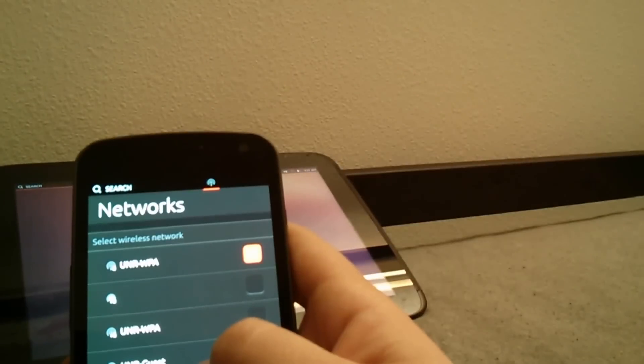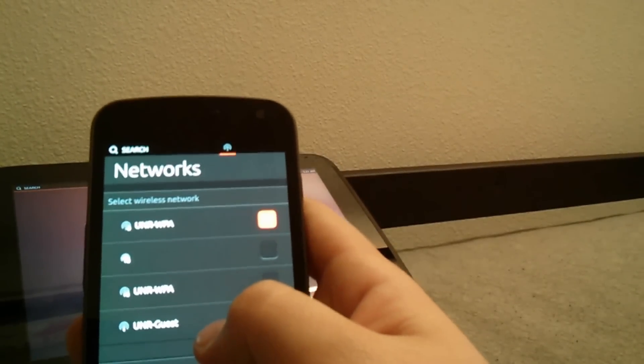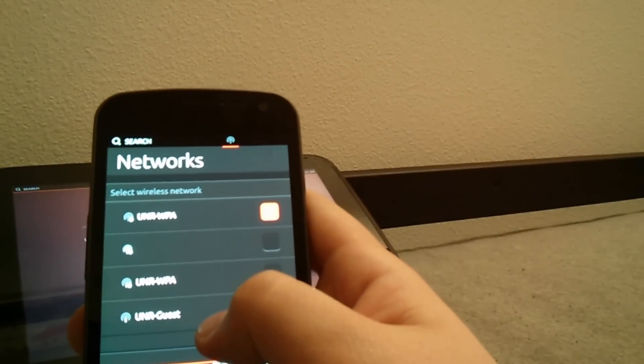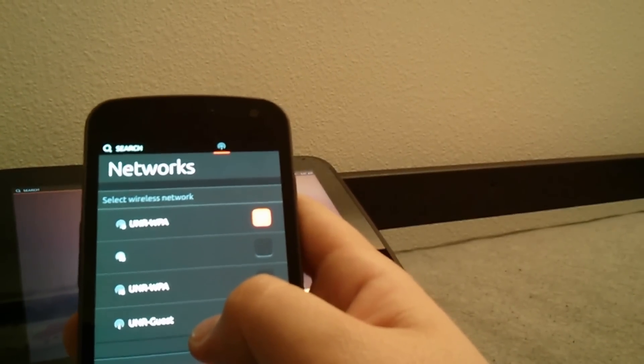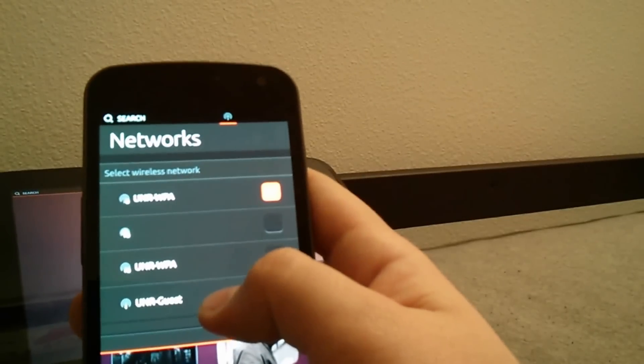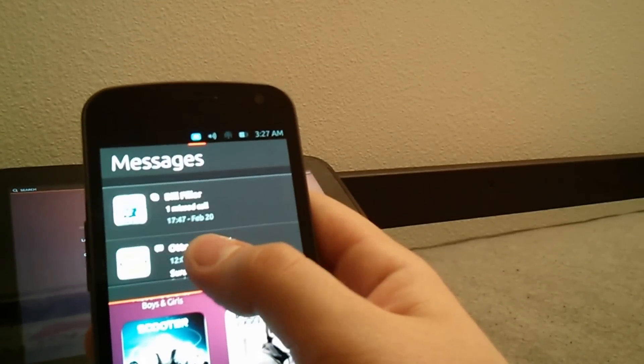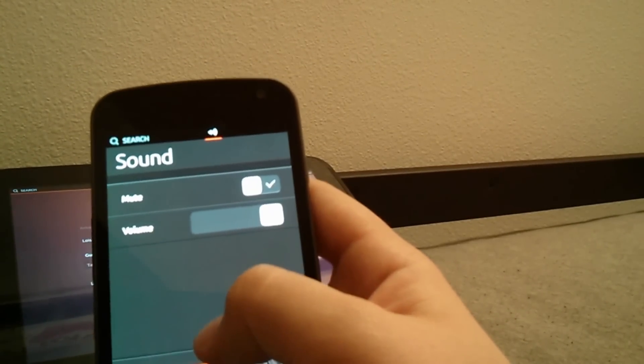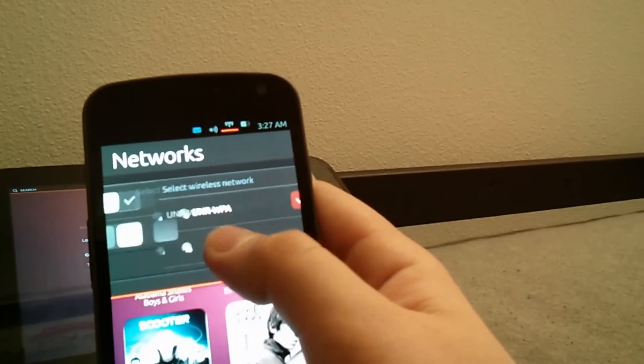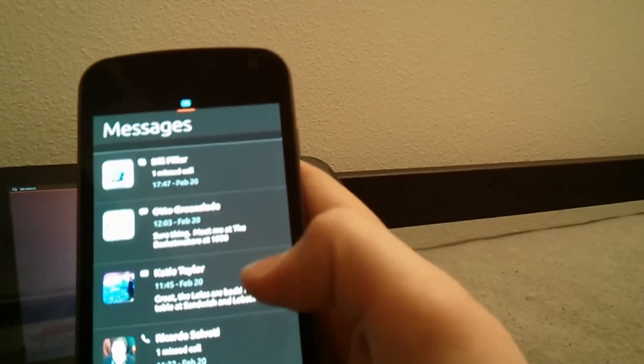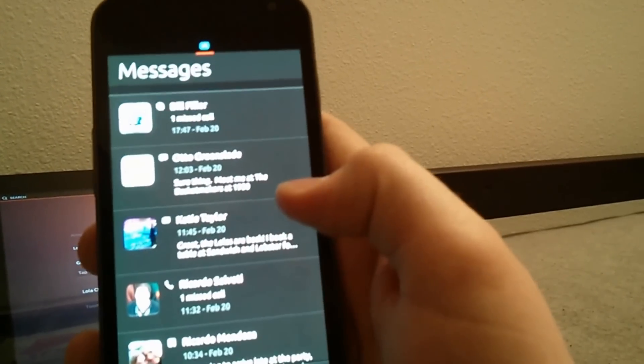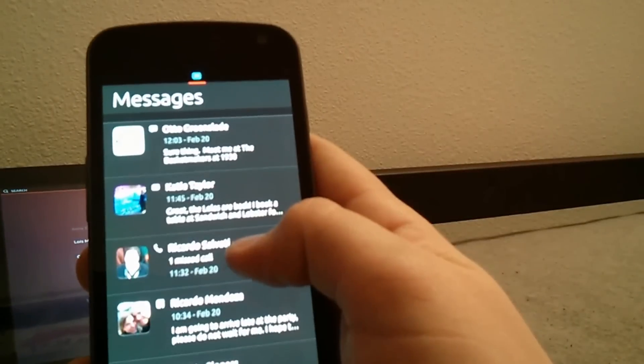One thing we figured out is that you can't access any settings. So if you have a locked network with a password protected, you can't actually get into it with this beta build. Then you have sound where you can just mute the sound and then finally we have messages.